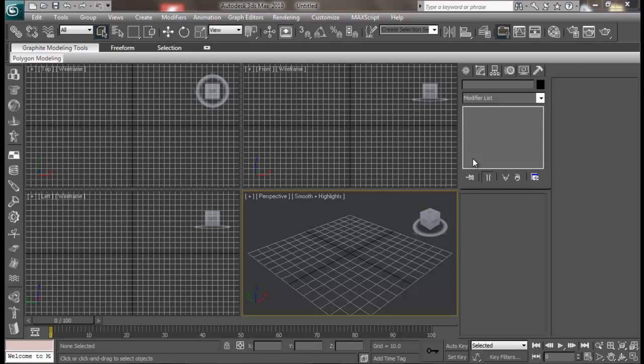Hello and welcome back to part 3 of FirmFX tutorial. In this part I am going to explain to you guys about the object source and particle source inside FirmFX.